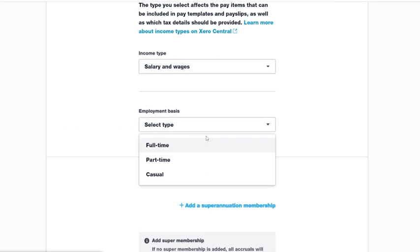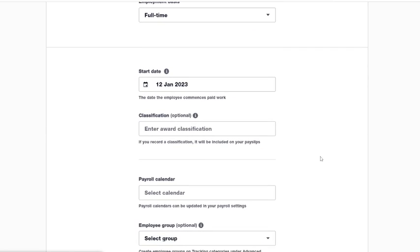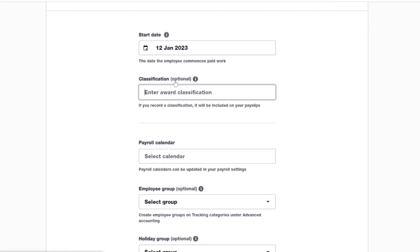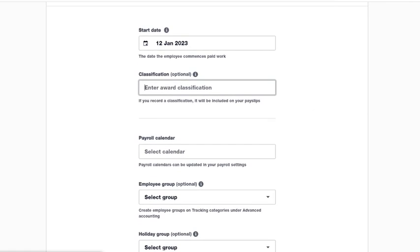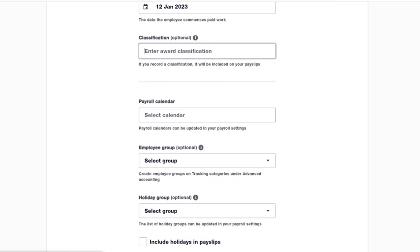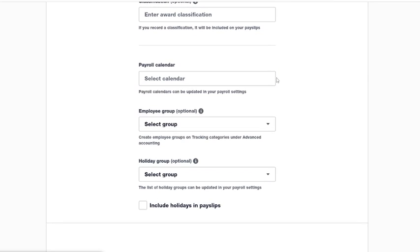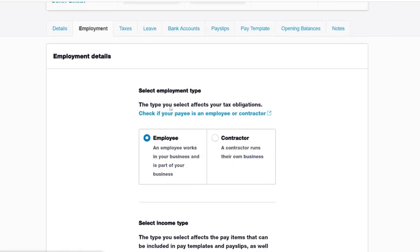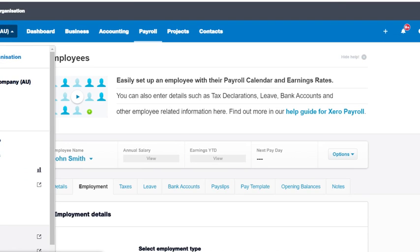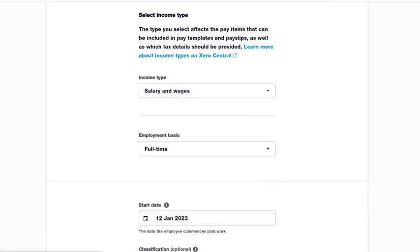Employment Basis has three options: full-time, part-time, and casual. I'm just going to go through setting up a full-time employee. The start date — let's just pick today. The award wage field is optional and is usually left blank; we typically just go based on Fair Work or a contract within the business. The Payroll Calendar is set up in Payroll Settings, so if you don't have any calendars listed here, you need to go back to Payroll Settings and add a payroll calendar.